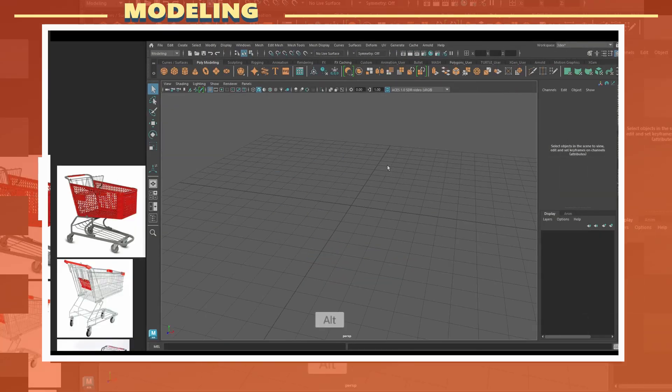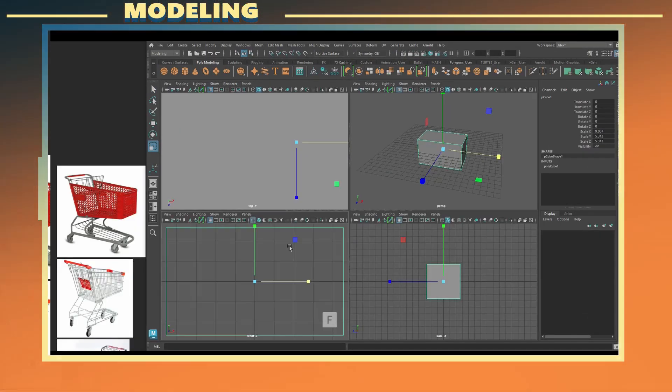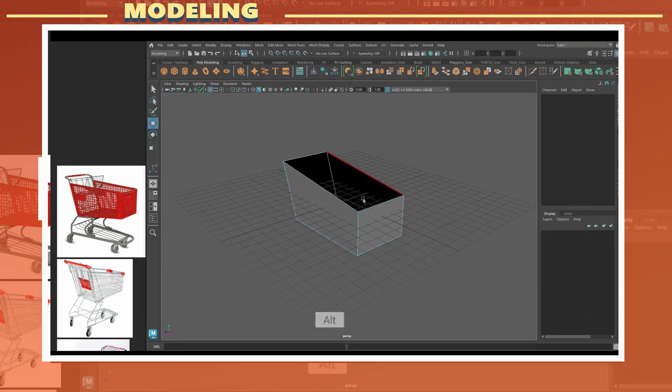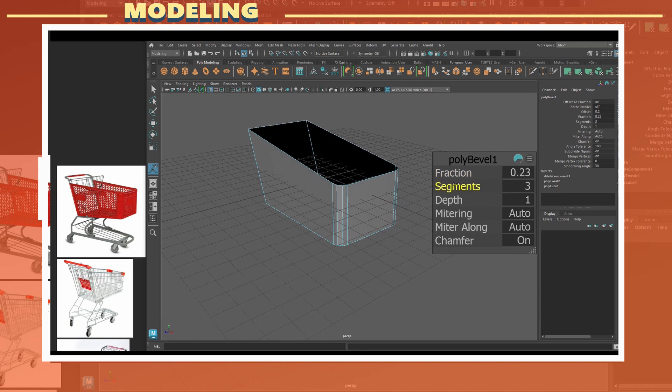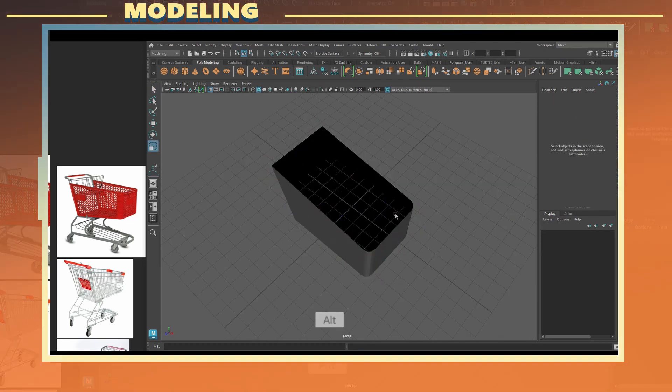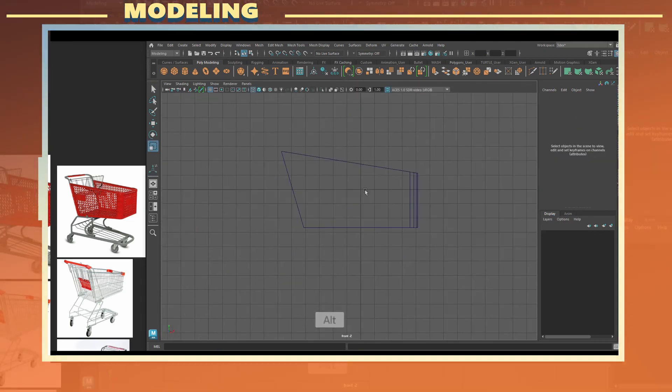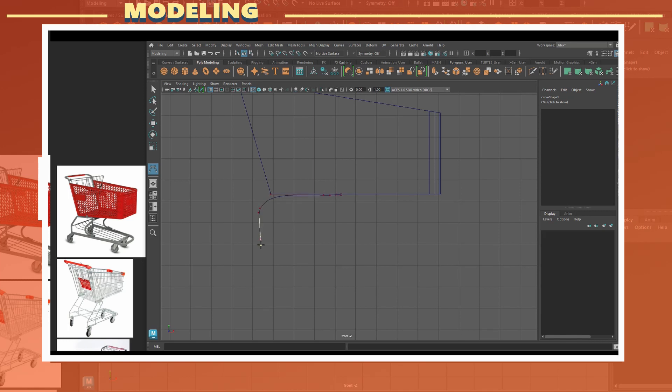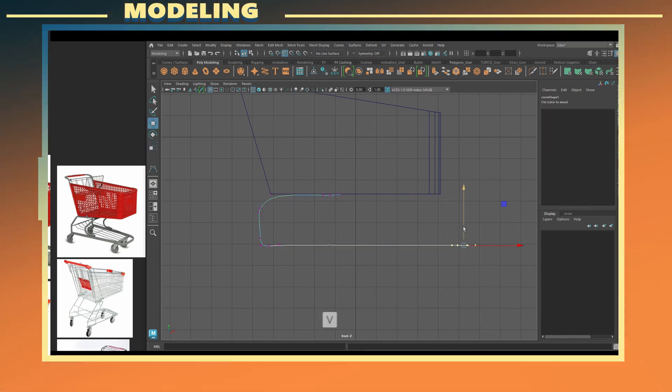The first thing I did was create the main body of the shopping cart. I typically prefer to start with the largest part of a model as that can be used to create a better feel for the proportions and size of the other pieces as well.